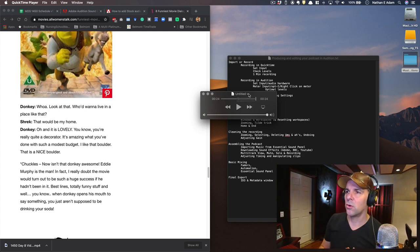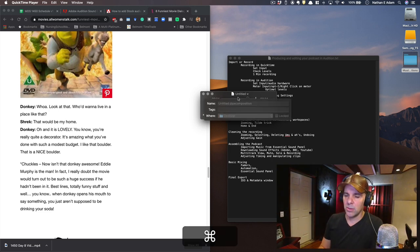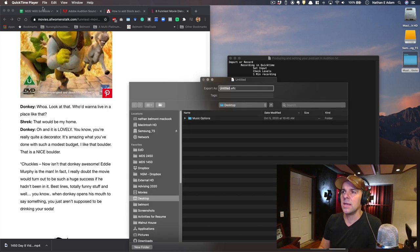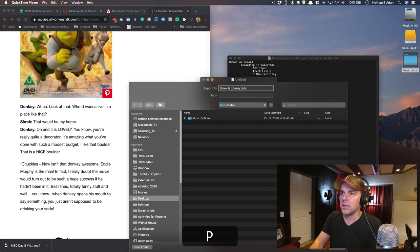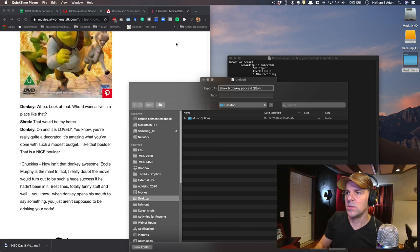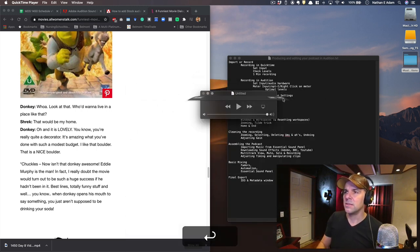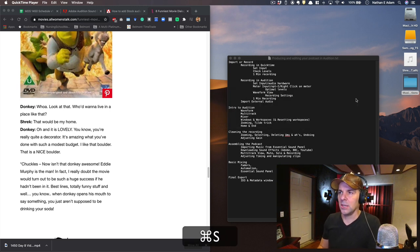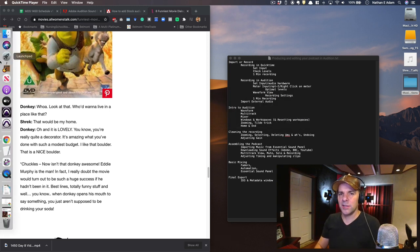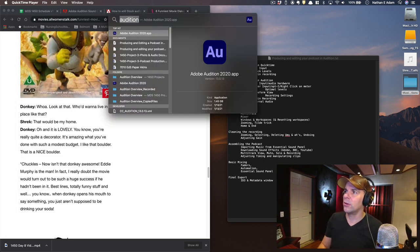Now that we've got that masterpiece recorded, let's go ahead and change the name. I'm going to save this with Command-S and save it as 'Shrek and Donkey Podcast QT' for QuickTime, so we know where it came from. You'll notice it's saving as an AIFC file — this is a full-resolution AIF file, and we'll be able to pull that into Audition a little bit later. Let's go ahead and launch Audition.